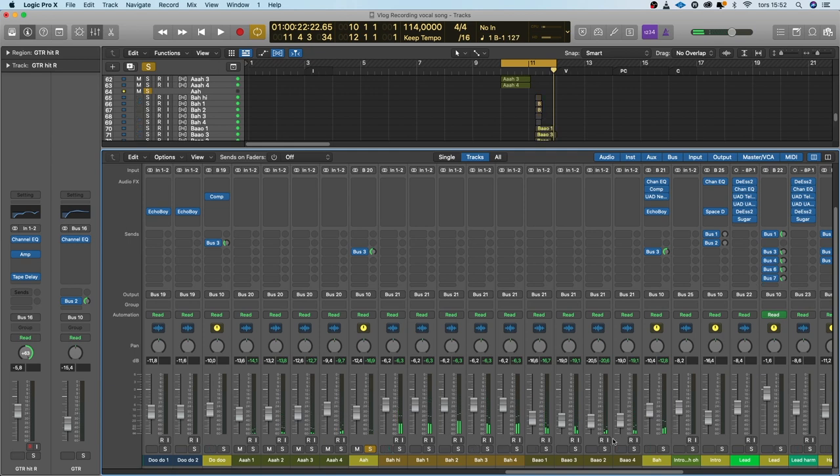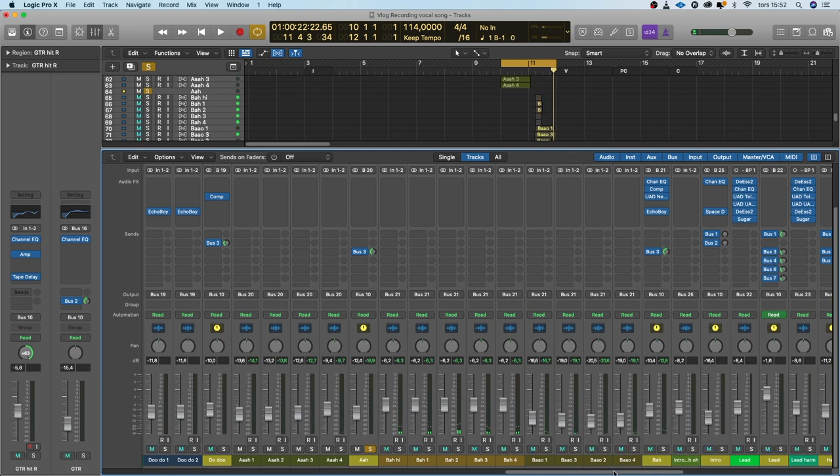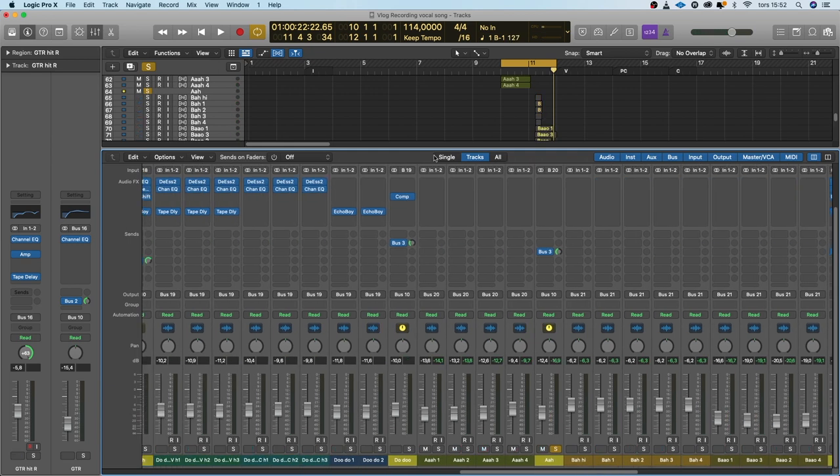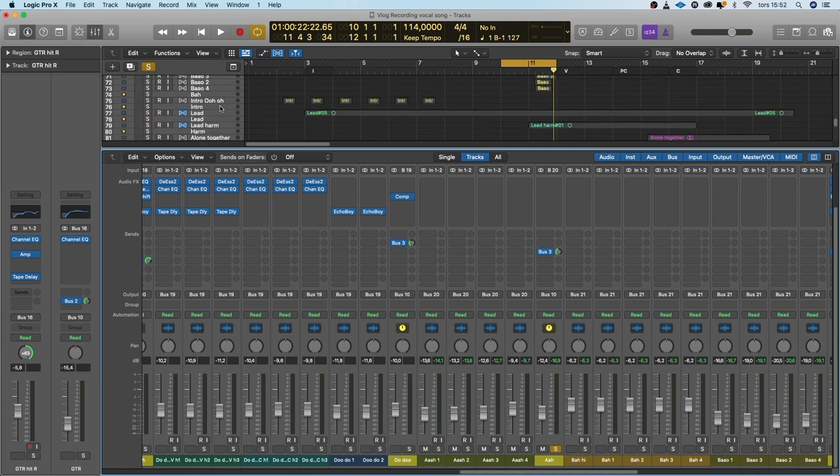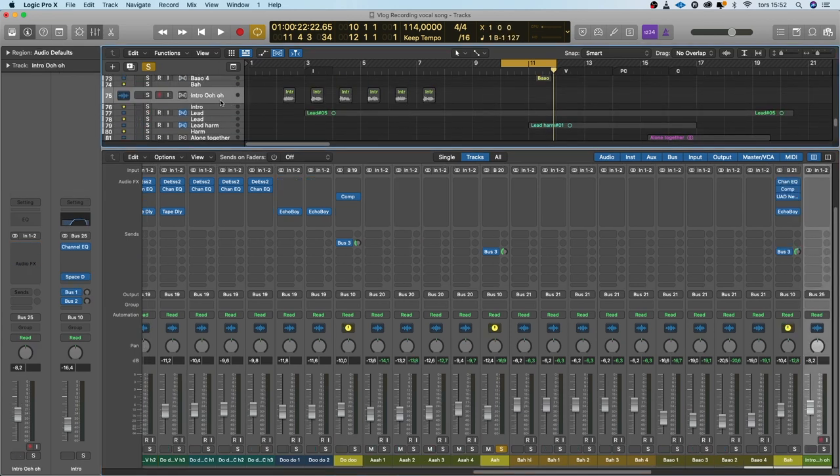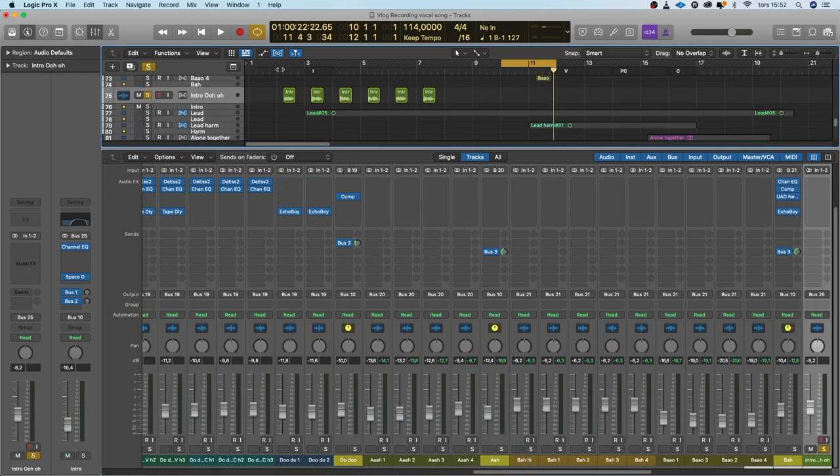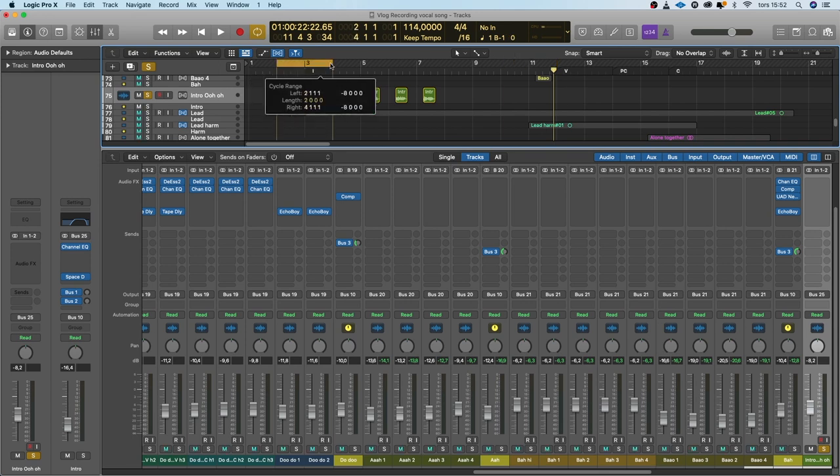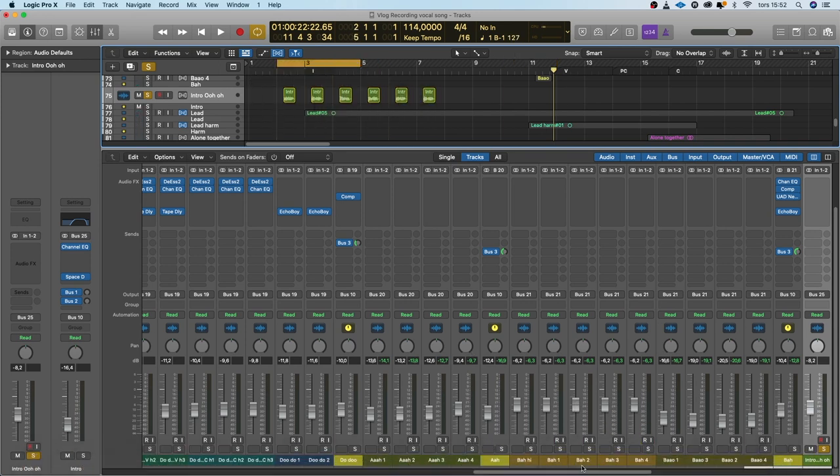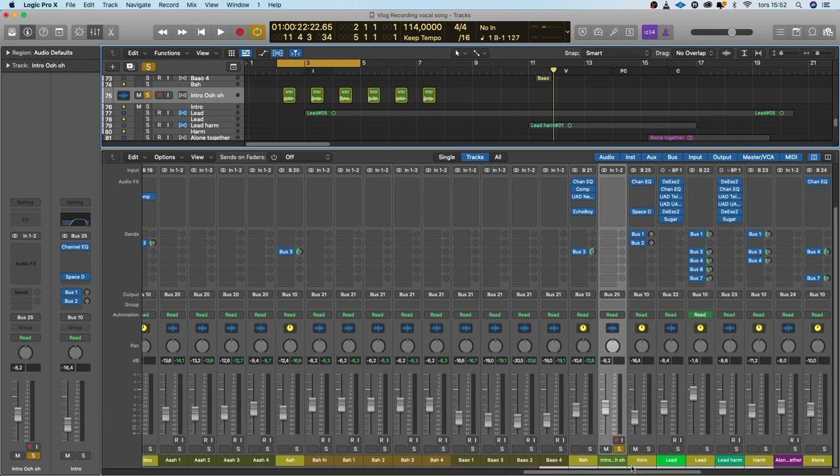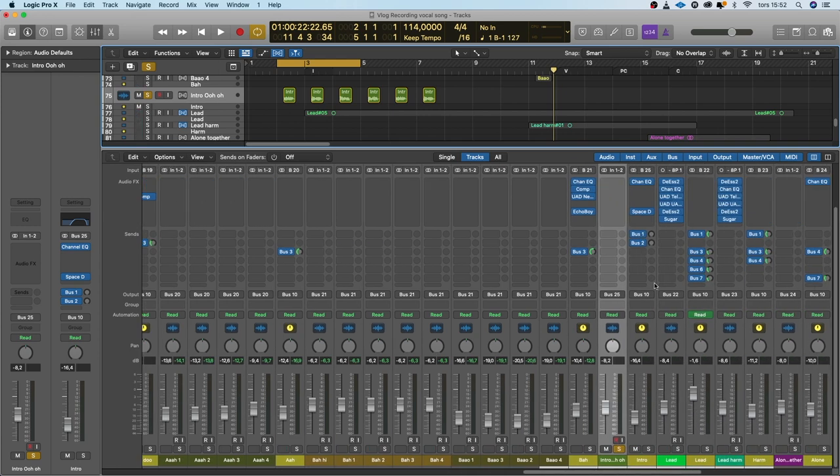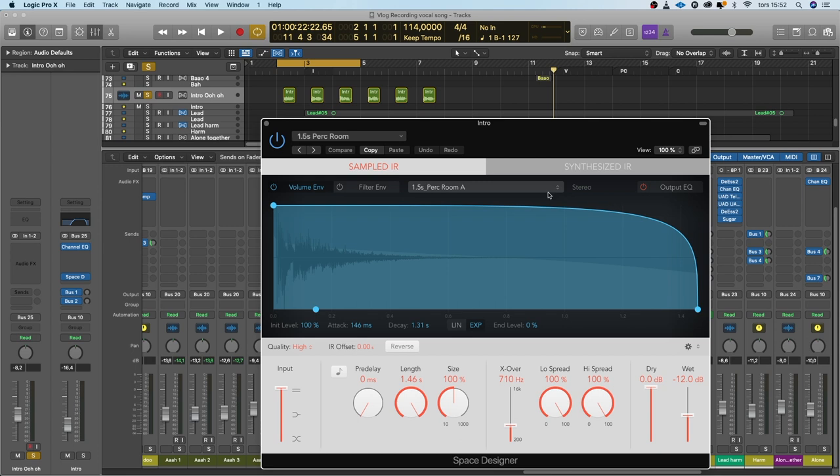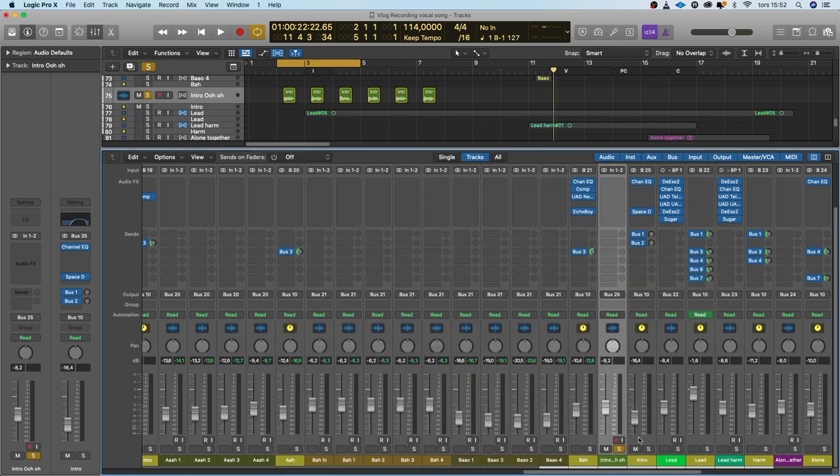What do we have more? We have the intro. We have the intro O thing that's the only channel that have its own reverb. You remember I sang it at a distance and I wanted it to sound as if it was sung at a distance so I put a room reverb only on that channel.